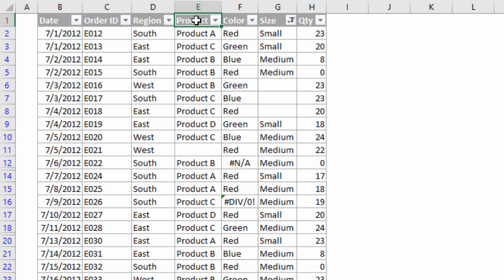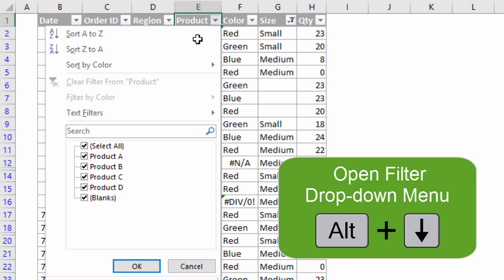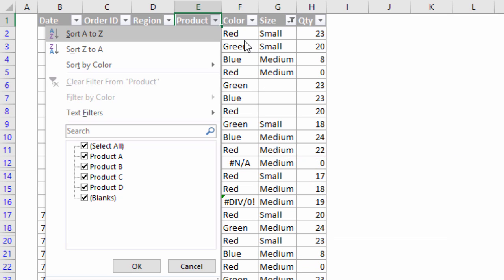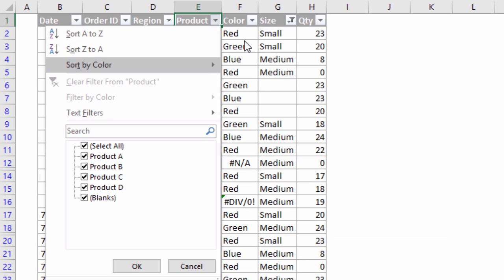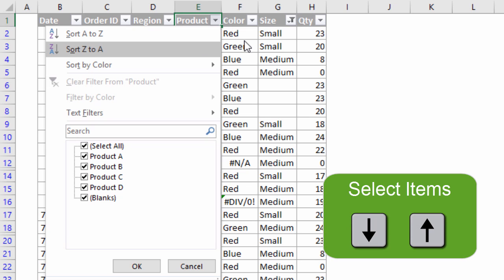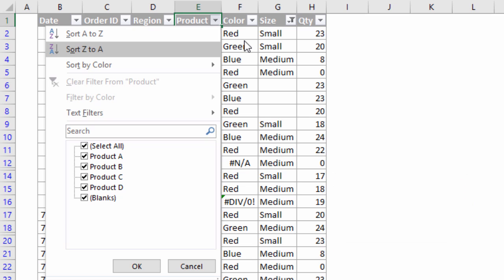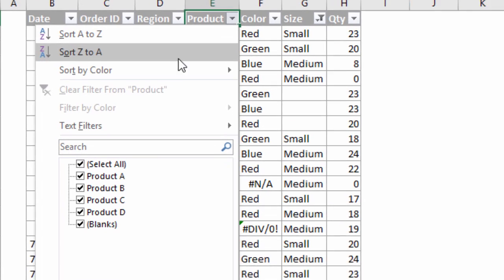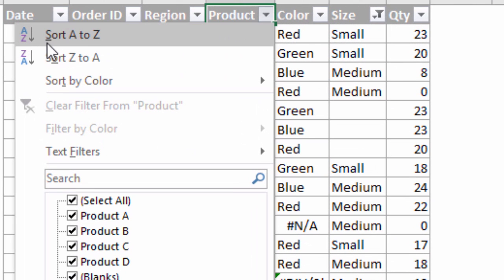If I have this cell selected in the header I can press and hold the Alt key on the keyboard and then hit the down arrow, and that will open the filter drop-down menu. So Alt+Down Arrow opens the filter drop-down menu. Then you can also press the up and down arrows to cycle through the items in the list and press Enter to press one of those buttons.